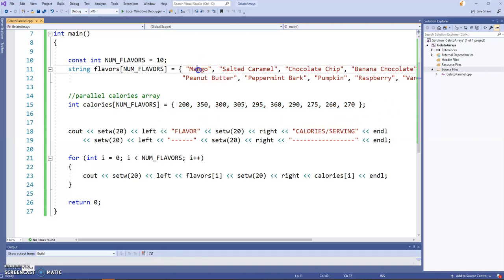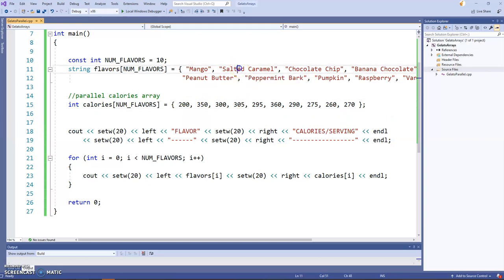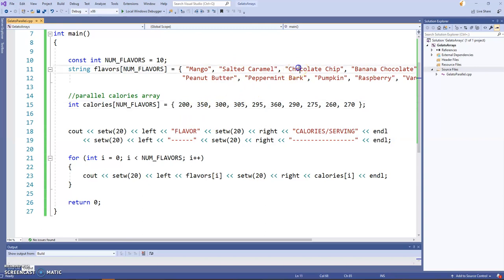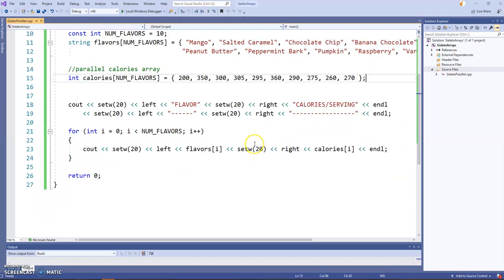So I have my calories array, and then I very carefully populated the calories for each of the flavors. Order matters. The mango is first. That's the 200 calories for the mango. The salted caramel is second. 350 for the salted caramel. Chocolate chip. I'm being very careful. Okay,